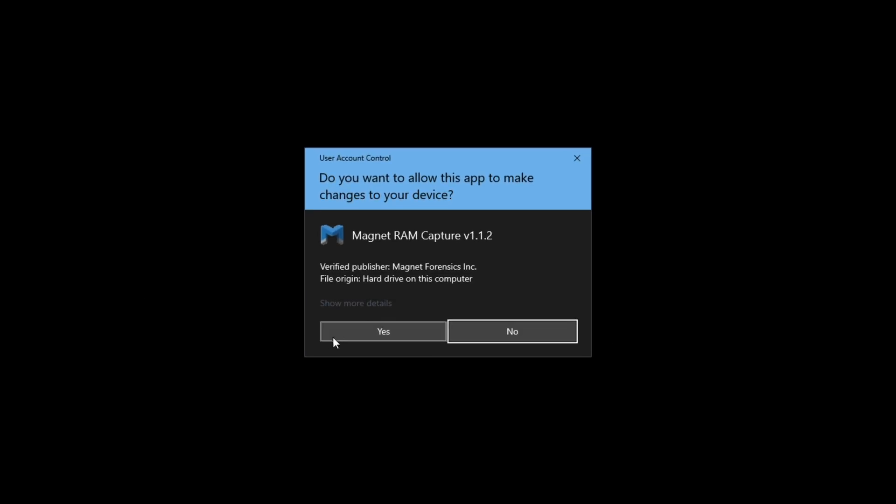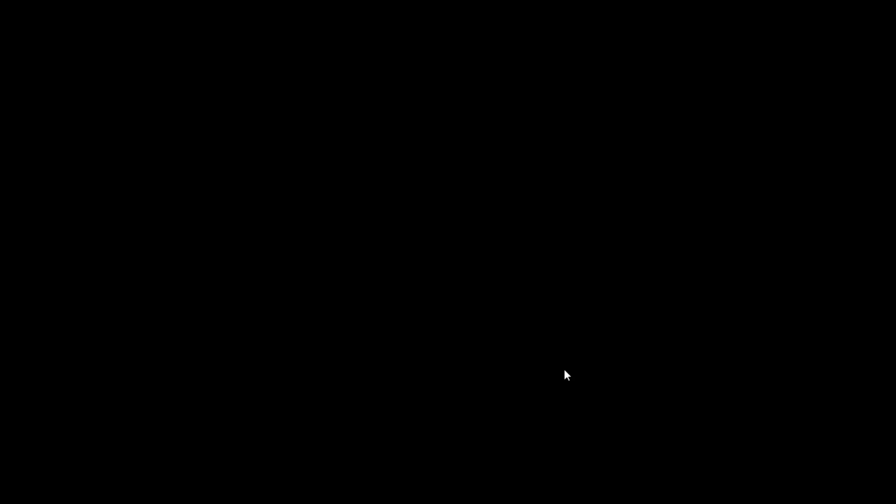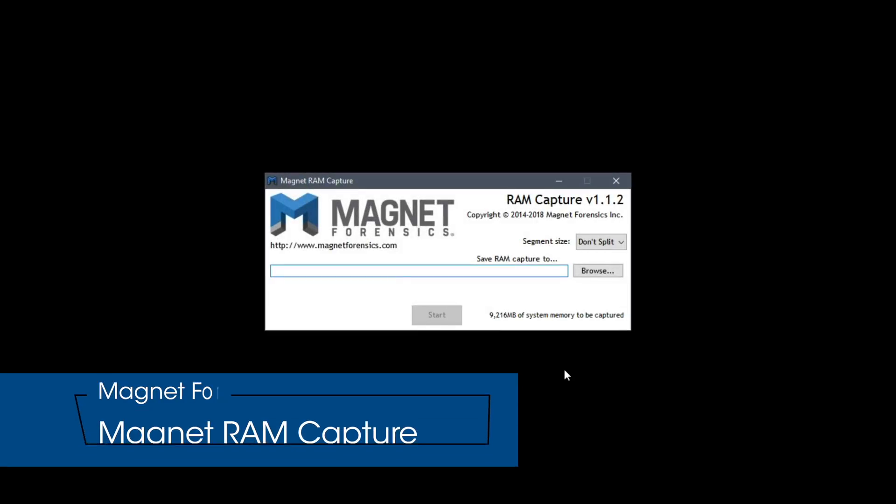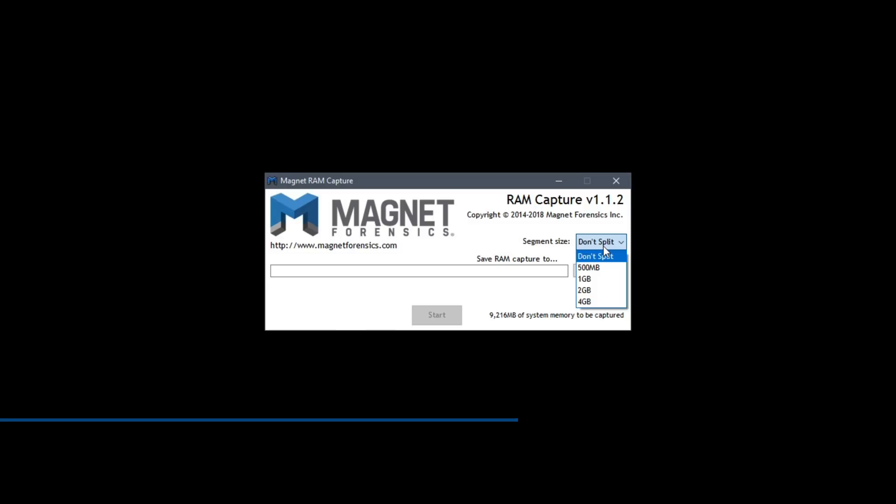Let's go ahead and launch Magnet RAM Capture. We'll say yes to the UAC prompt and then accept the license agreement. You'll notice that the interface is very sparse. We can choose a segment size if we want to segment the file. In this case I do not, so I'm going to leave it at the default of Don't Split.